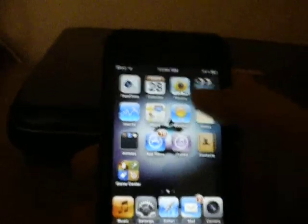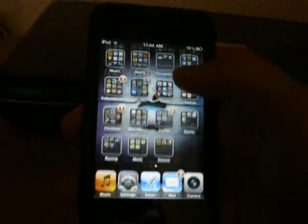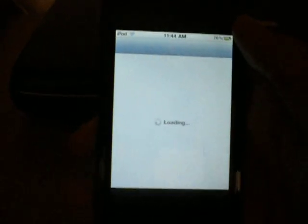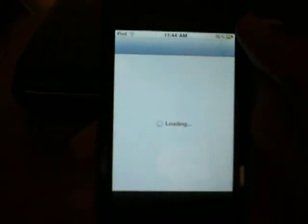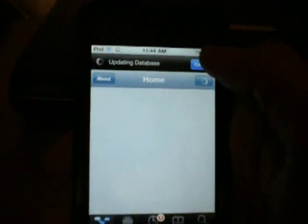Okay, so first you're going to need to be jailbroken, obviously. And you're going to go into Cydia and let that load up. I have an iPod Touch 4th generation by the way.